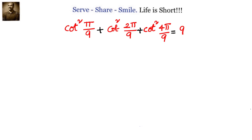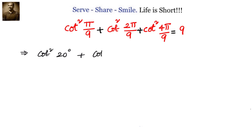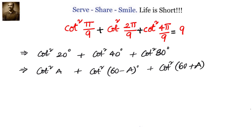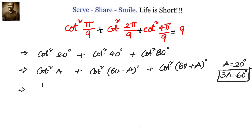Let's jump into the problem and solve cot square pi by 9 plus cot square 2 pi by 9 plus cot square 4 pi by 9 equals to 9. We change the radians to degrees: cot square 20 degrees plus cot square 40 degrees plus cot square 80 degrees equals 9. Taking 20 degrees as A, 40 degrees is 60 minus A and 80 degrees is 60 plus A. We change to tan: 1 by tan square A, where A is 20 degrees, so 3A equals 60 degrees, and tan 3A equals root 3, meaning tan square 3A equals 3. That is what we are going to use.